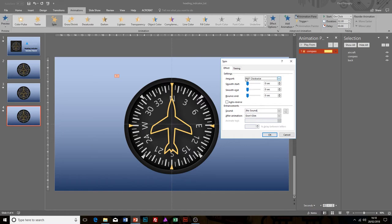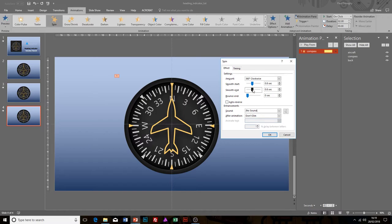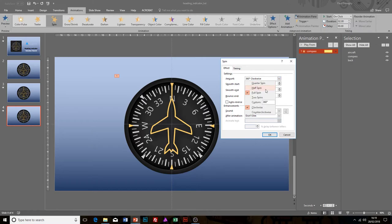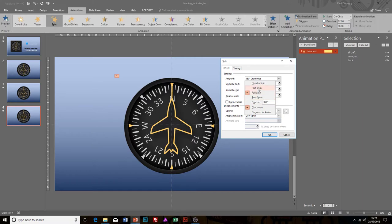I generally always put a smooth end and smooth start on it because it just allows a bit of easing to allow the animation to look a bit more realistic. What we can do is drop that down and we can select between the standard spins counterclockwise, clockwise, and we can always put our custom degrees in as well. For this tutorial, I'm going to go 180 degrees clockwise.